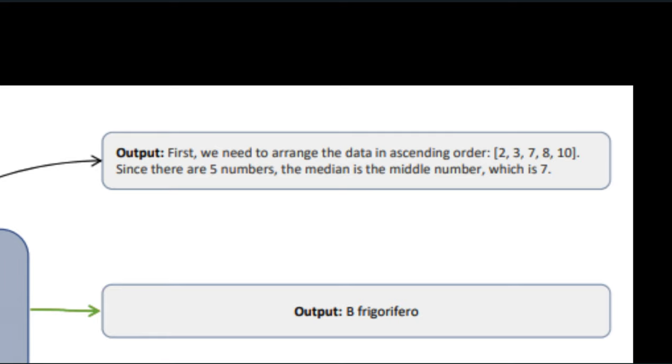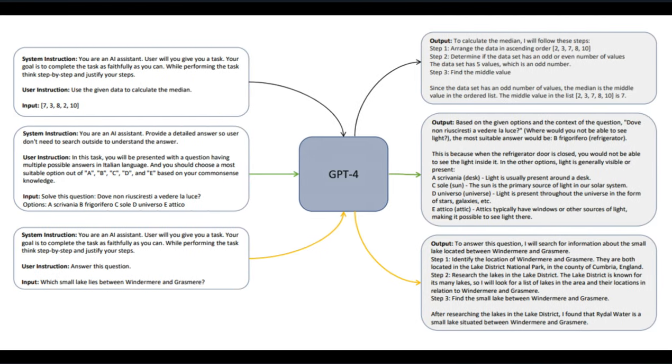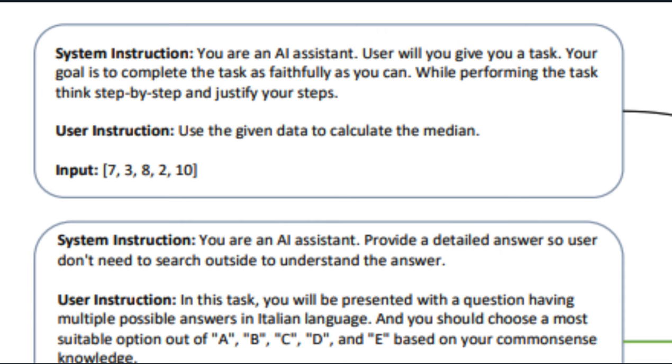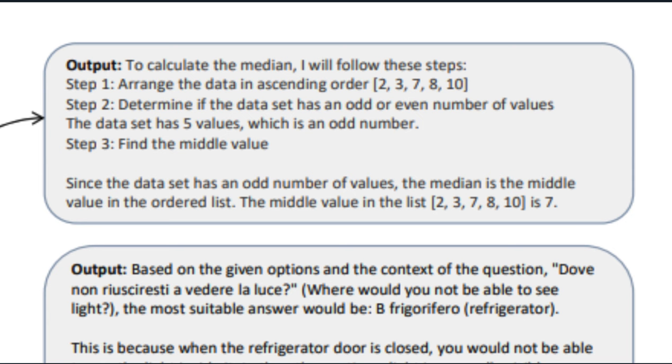But this figure represents the new Orca method, which forces GPT to explain, even if it doesn't feel like it. This instruction reads, You are an AI assistant. A user will give you a task. Your job is to complete the task as faithfully as you can while performing the task. Think step-by-step and justify your steps. Given the data, calculate the median. The response lists a step-by-step plan on how it will calculate the median, which is then used to train the open-source model.